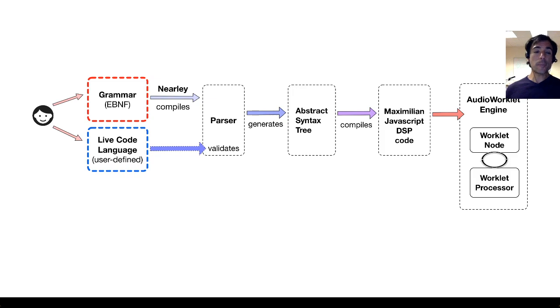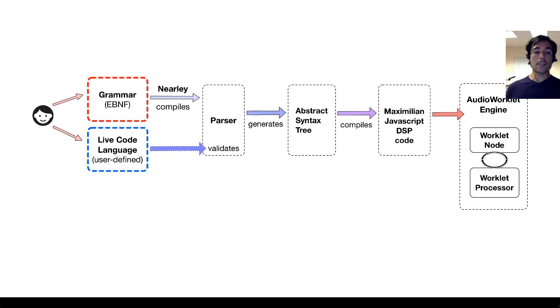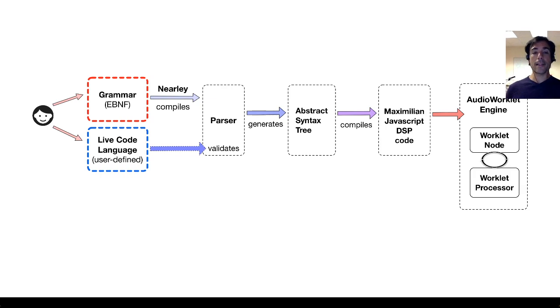And that parser is the component that validates the piece of live code that's evaluated every time that you press command enter.